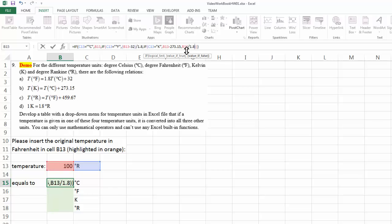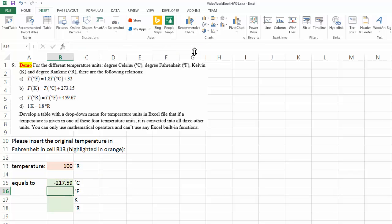So we have converted from Ranking to Kelvin, and then from Kelvin to degree C, that's minus another 273.15. Therefore, 100 Ranking equals to negative 217.59 degrees Celsius.